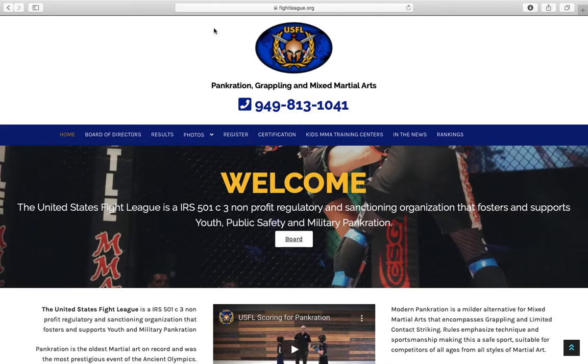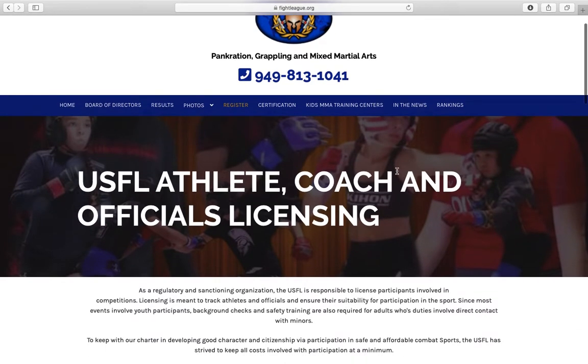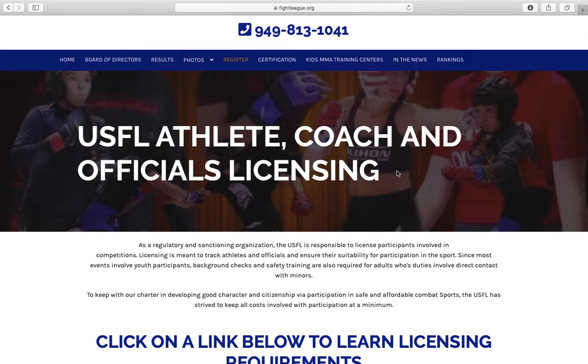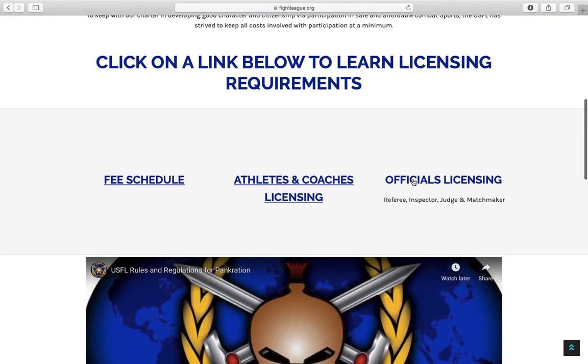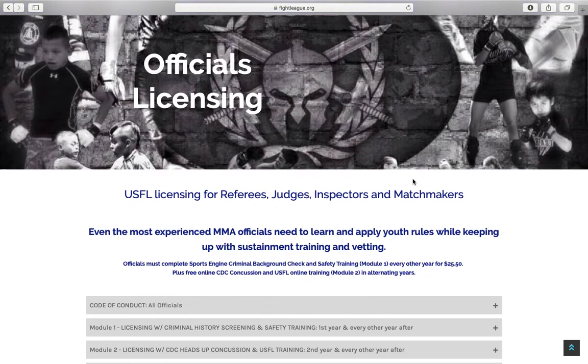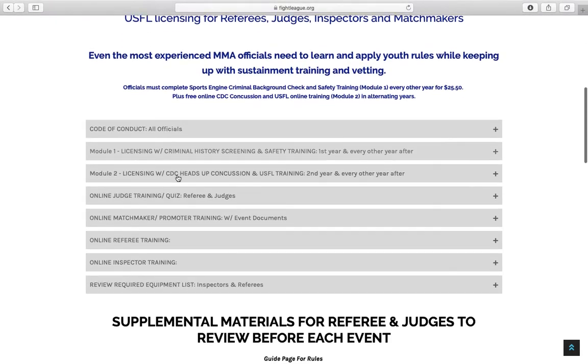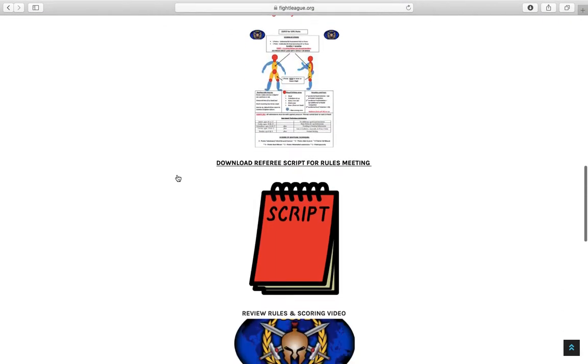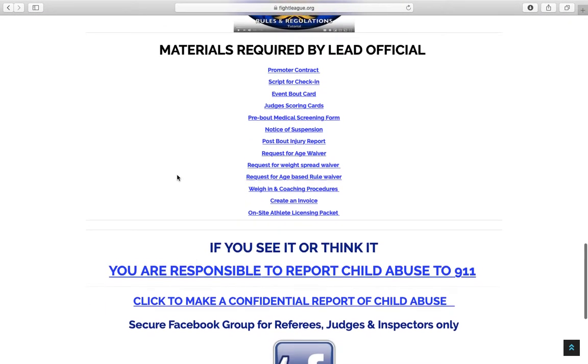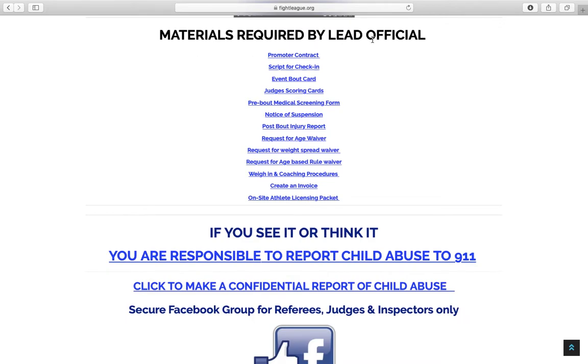If you go to our website fightleague.org, click register, you'll get to the registration page. You have a shortcut to get to the same page by just clicking kidsmma.org. We're going to go to officials licensing and bypass the training modules and cascades right here, and it's going to say materials required by the lead official.